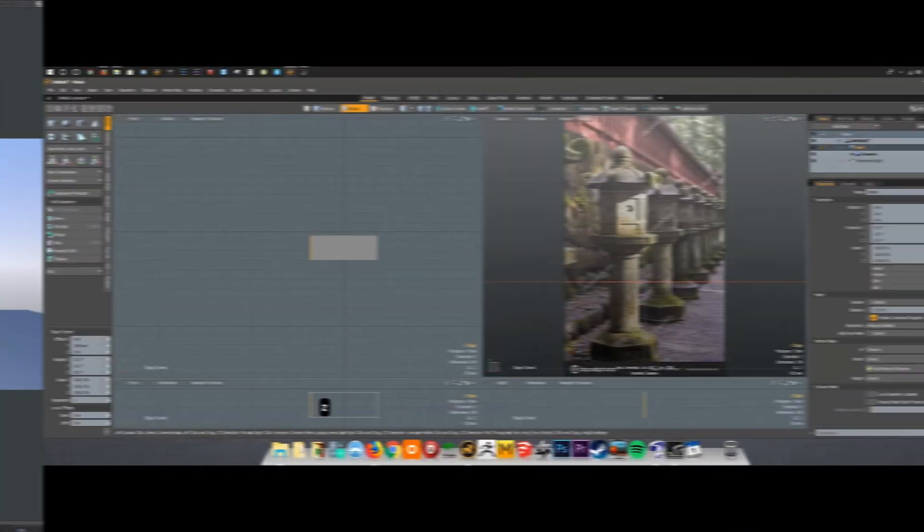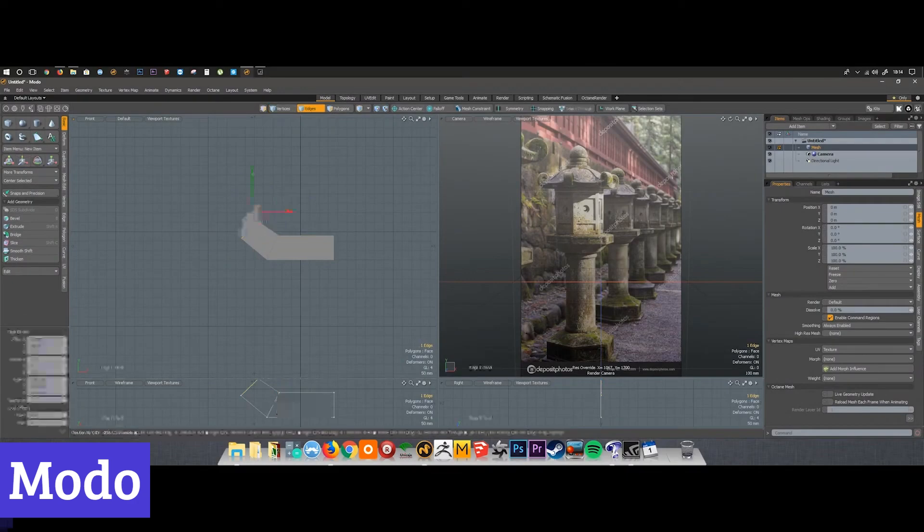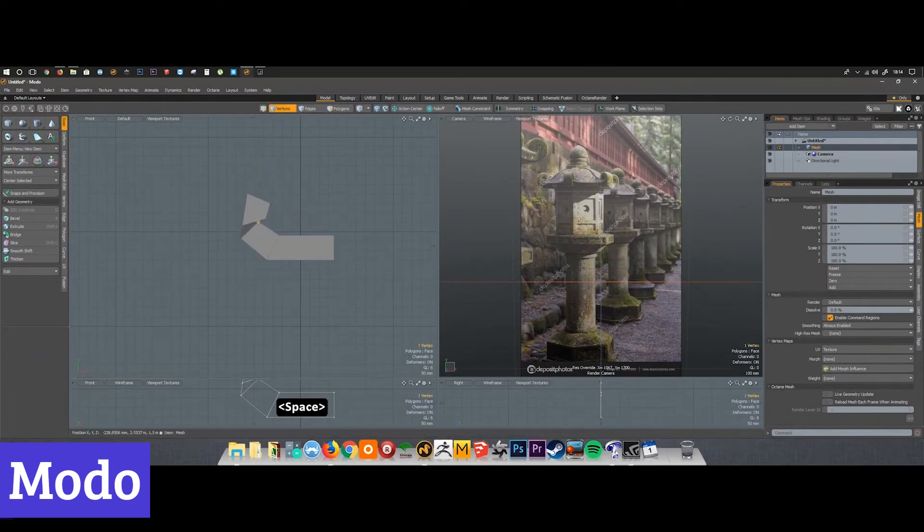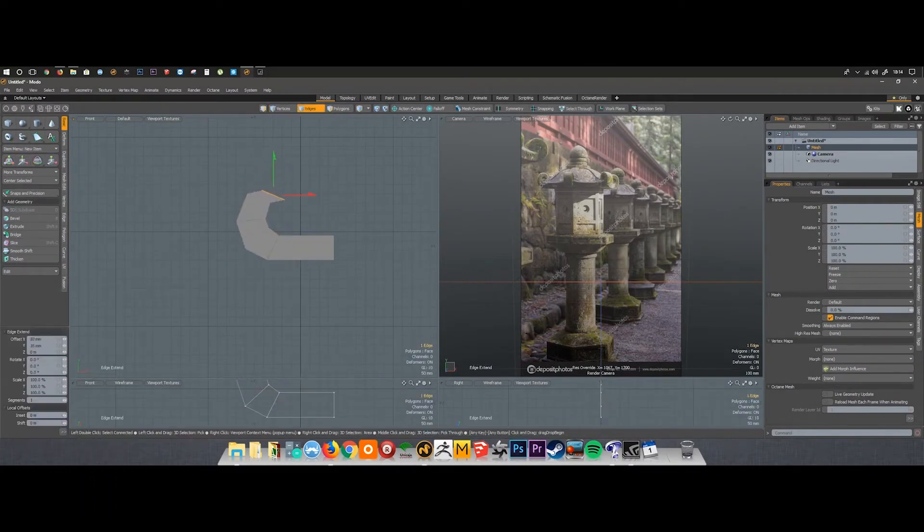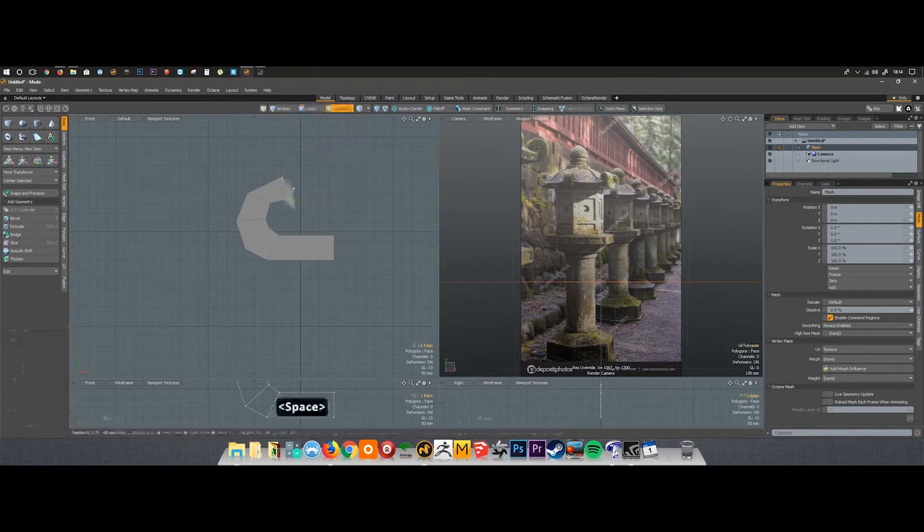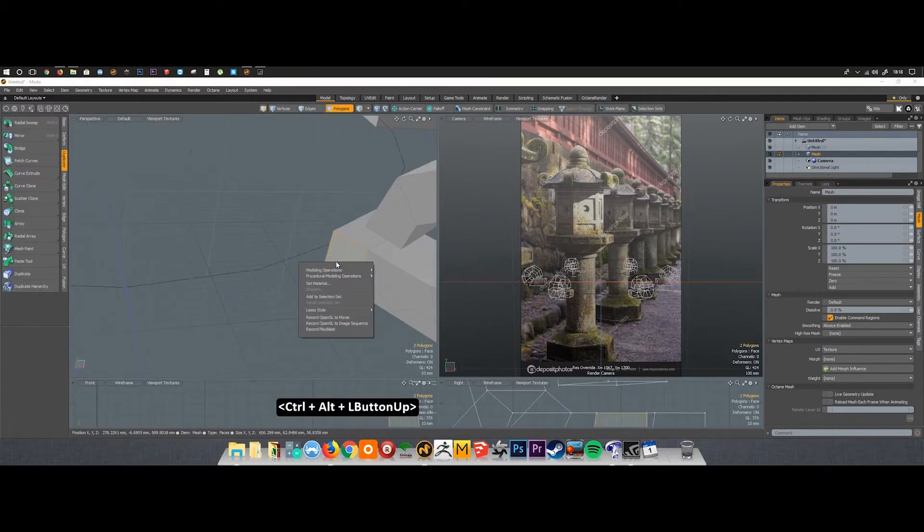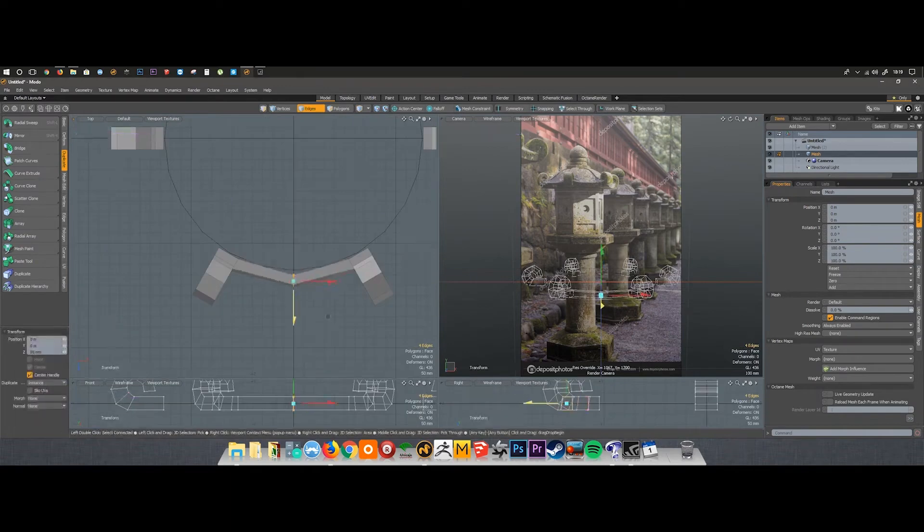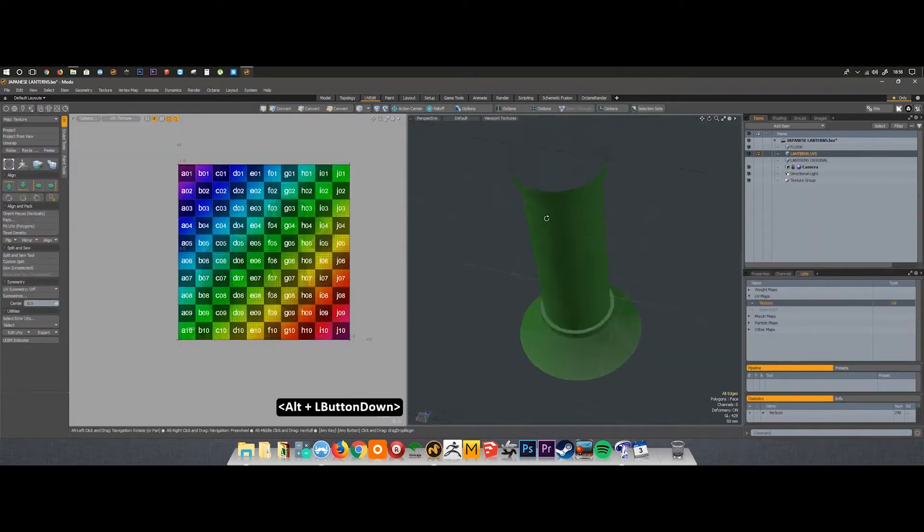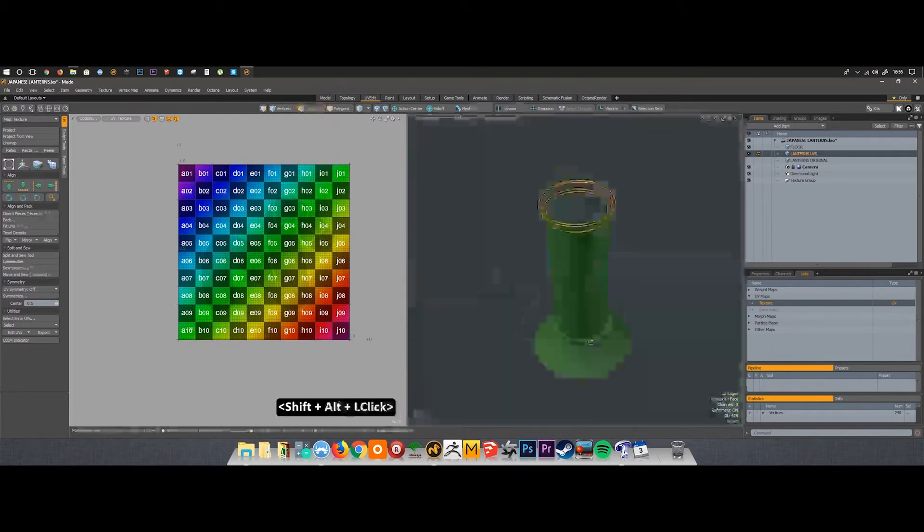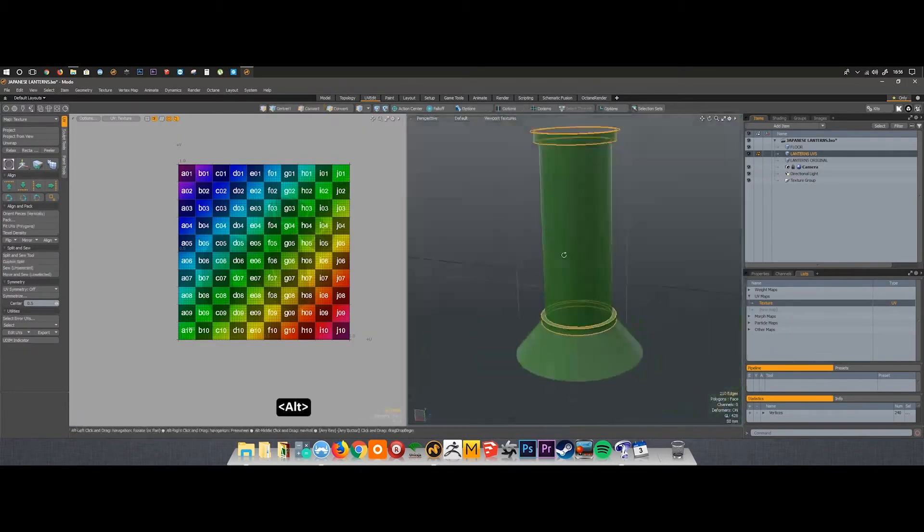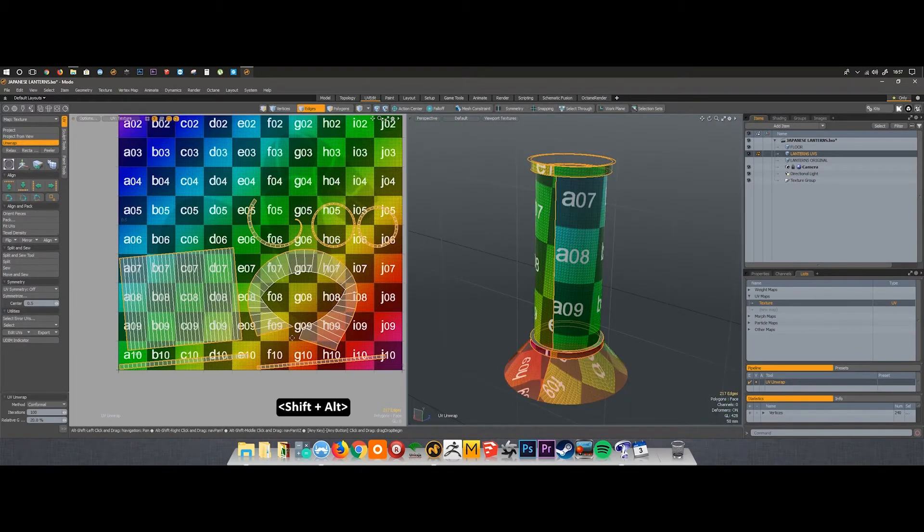Number 6, Moto. Over the years, Moto has evolved from a basic subdivision surface modeler into a comprehensive digital content creation application. Its meticulously designed and implemented toolset enhances user-friendliness, complemented by an impressive rendering system that has contributed to Moto's sustained rise in popularity.